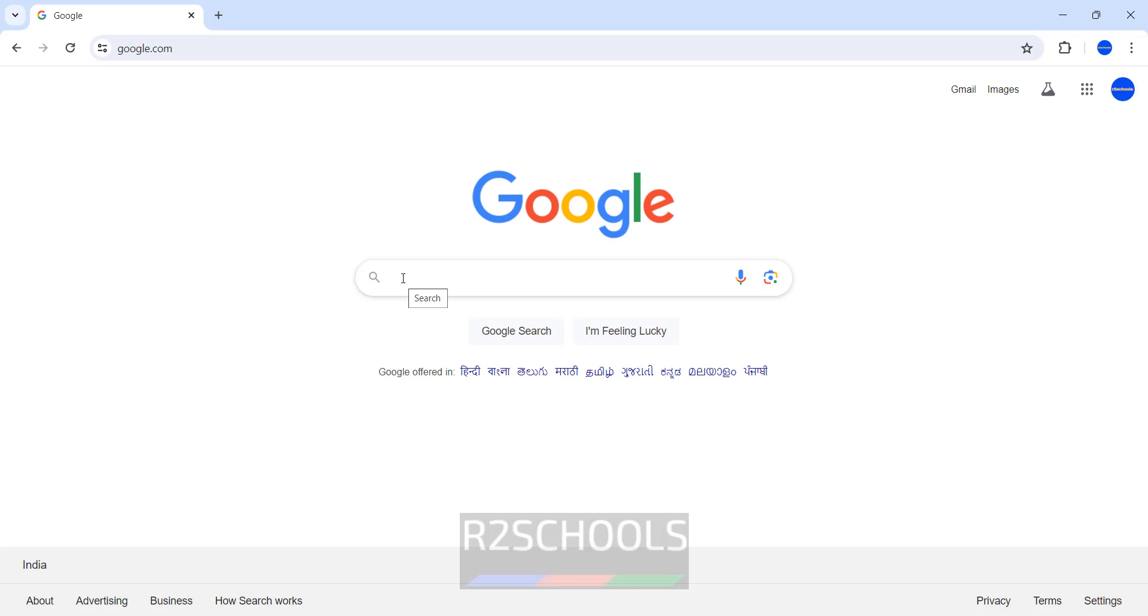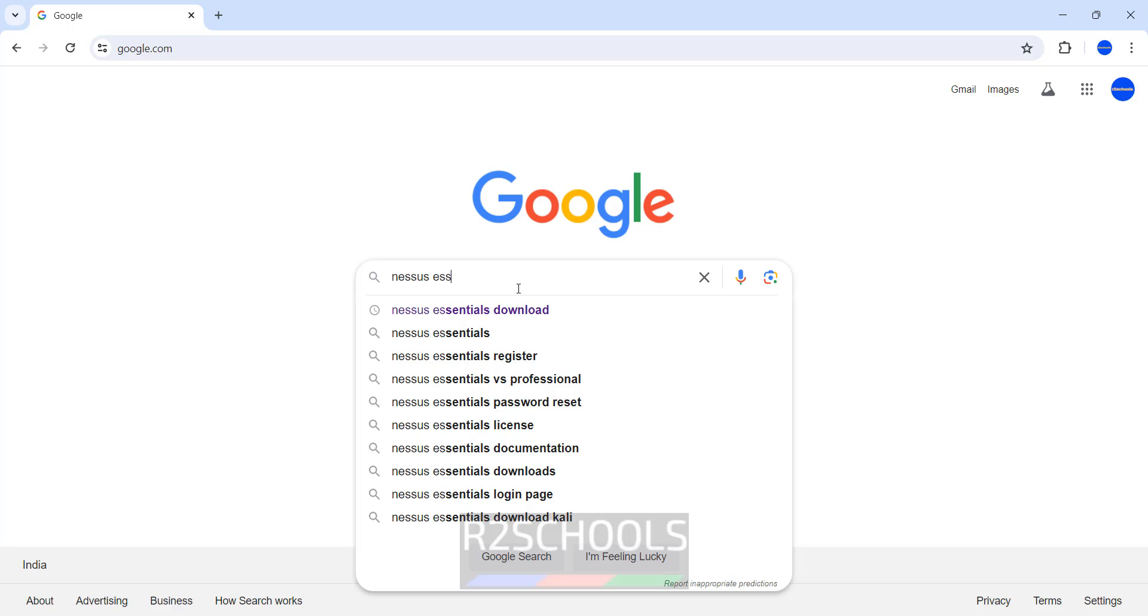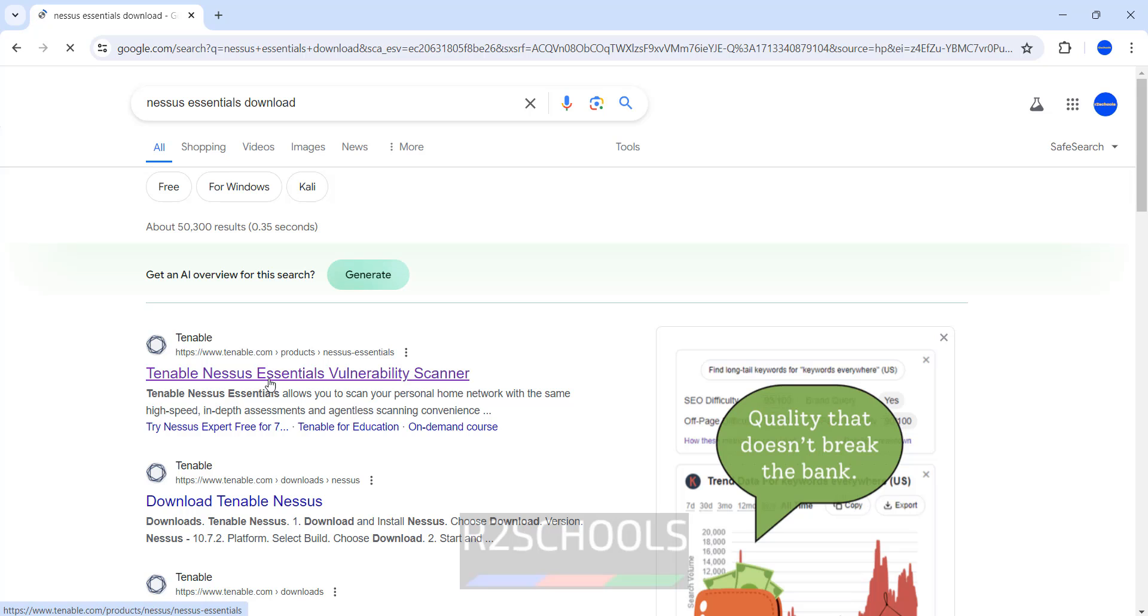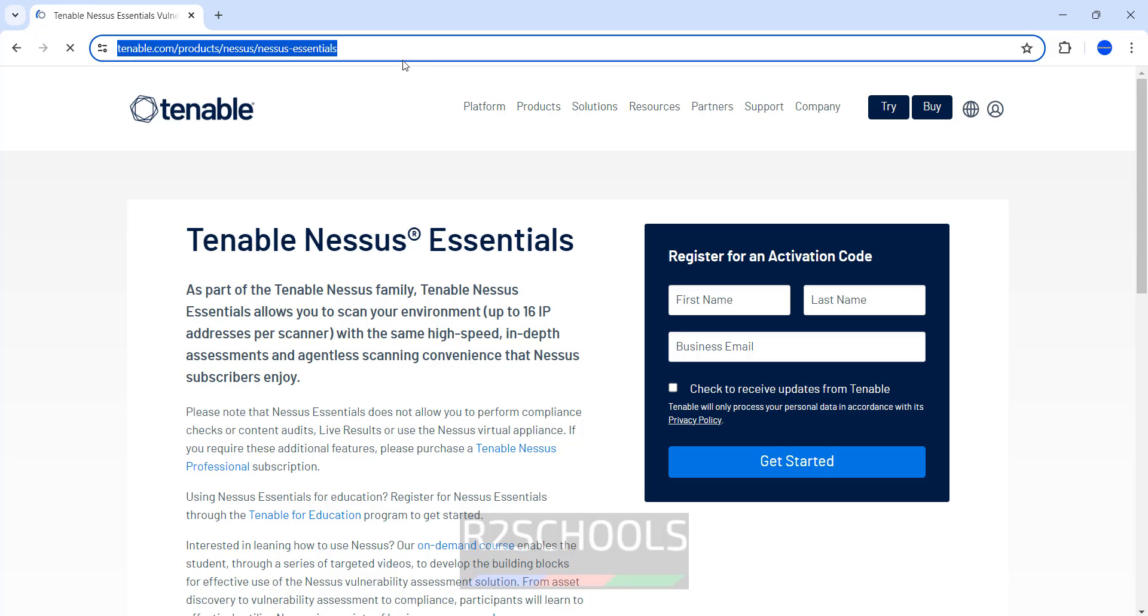Go to Google and search for Nessus Essentials Download. Click on it. Click on this Tenable Nessus Essentials Vulnerability Scanner. I will keep this link in the video description.